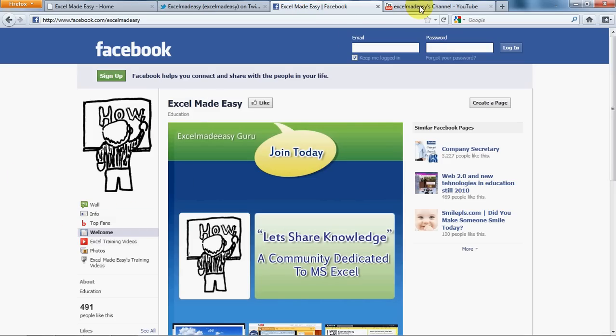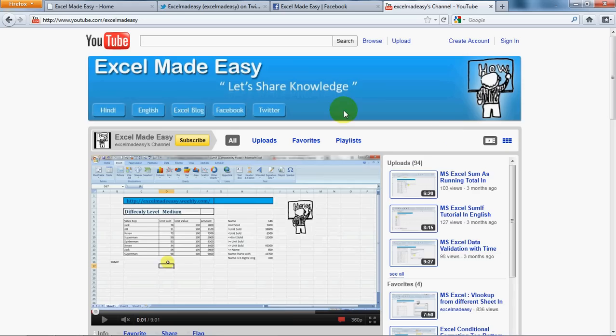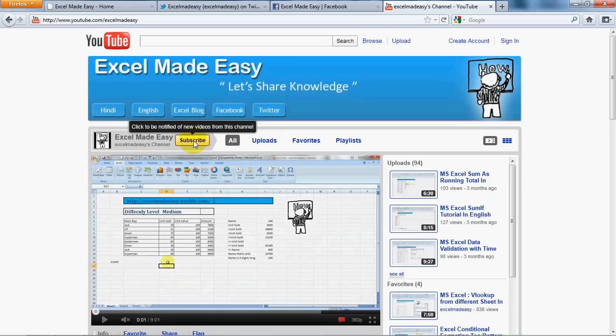My Facebook page Excel Made Easy again is the ID. Do like us, do follow me. This is my YouTube page. You can view these tabs here and don't forget to subscribe to me on YouTube so that whenever there is a new video uploaded by me, which is almost daily, you can be notified by YouTube.